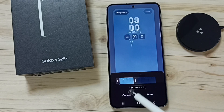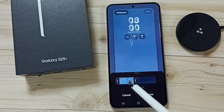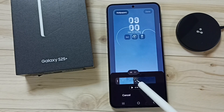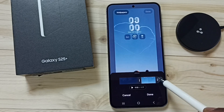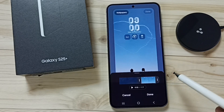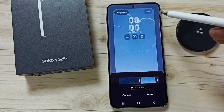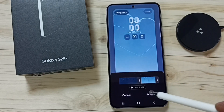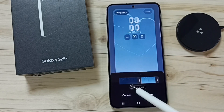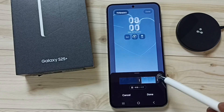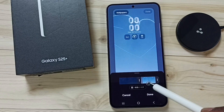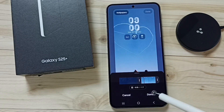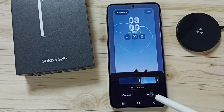Then we can select one good part of the video. Let me select this part, then tap on done so we can play this selected part. See, then tap on done.